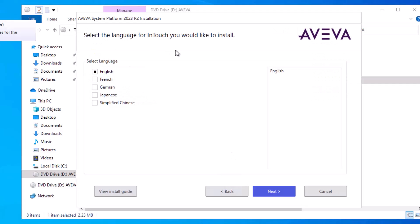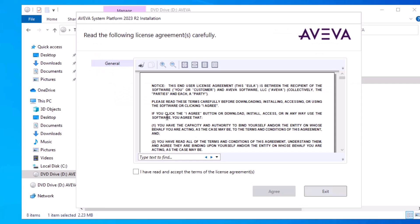Then choose which of the five available languages you want InTouch installed in. I'm using English. Next. Read and acknowledge the license agreement. And click Agree.